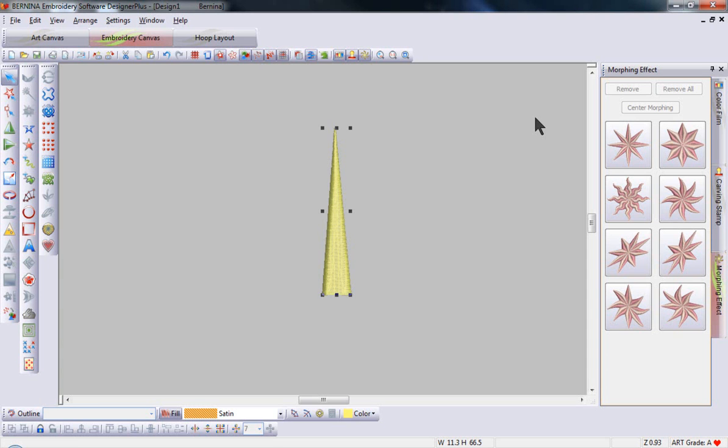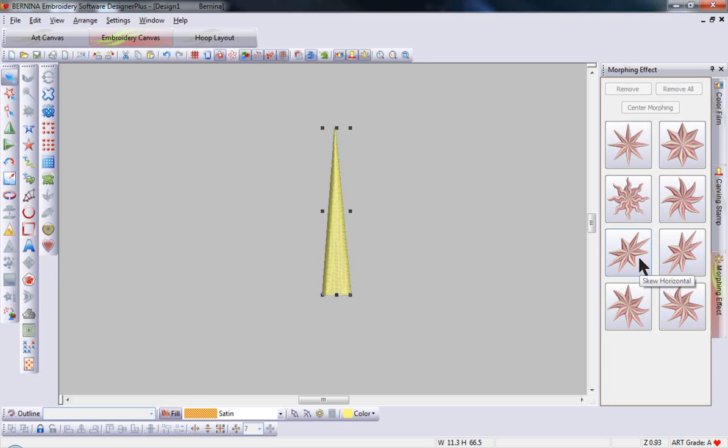In this month's tool tip, I'd like to cover the morphing options. We have eight different options: pinch and punch, ripple twirl, and then we have our skew options and our wave options.